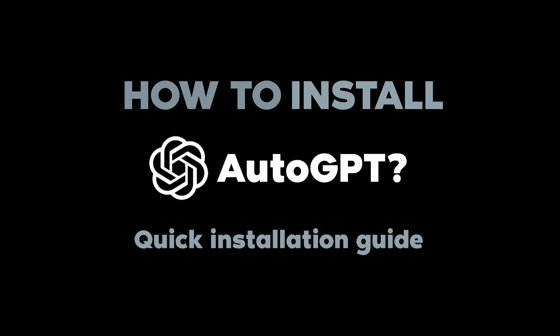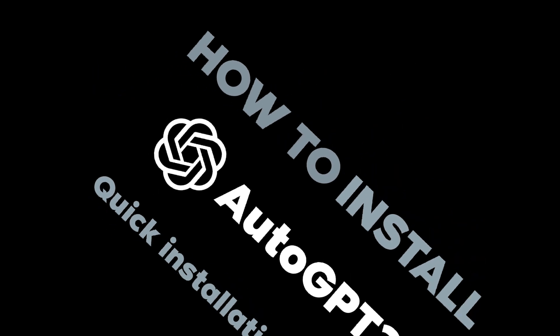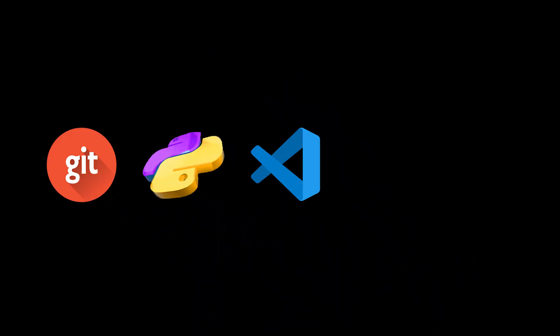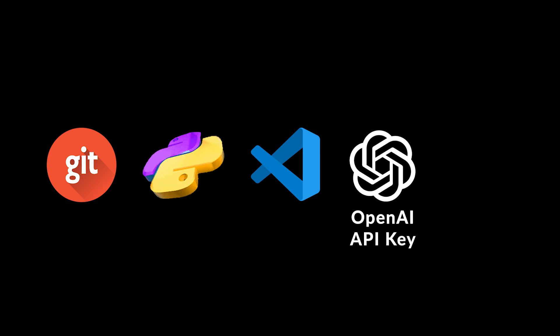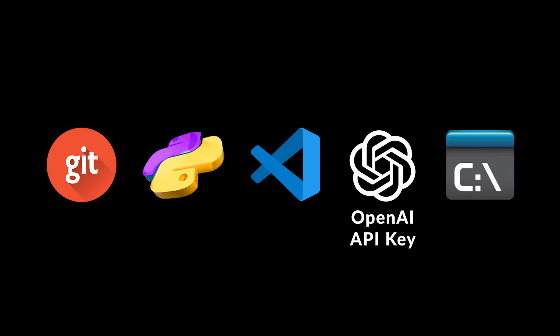In this video, I'm going to show you how to install AutoGPT to run locally on your computer. We're going to have to install Git, Python, Visual Studio Code, get an OpenAI account for our OpenAI key, and run AutoGPT from our terminal or command line.